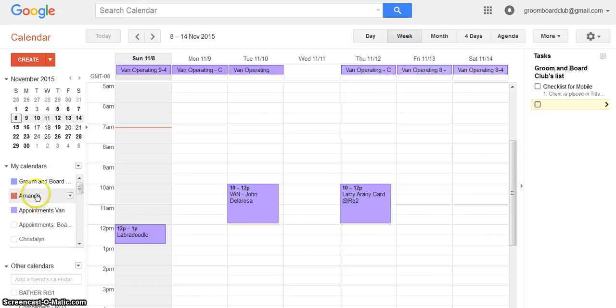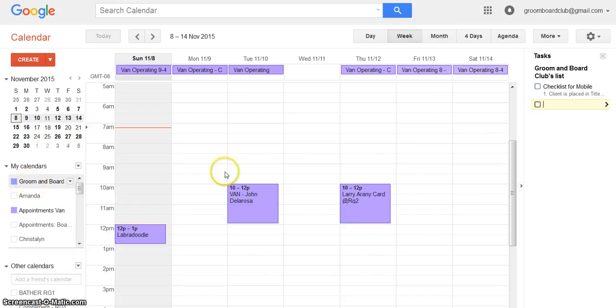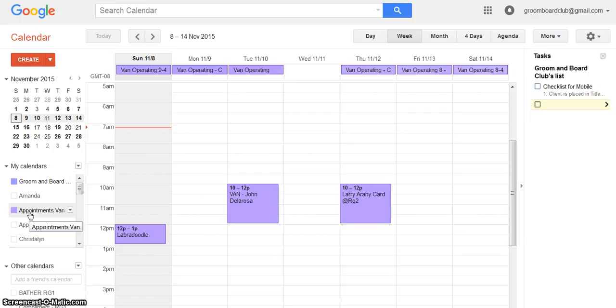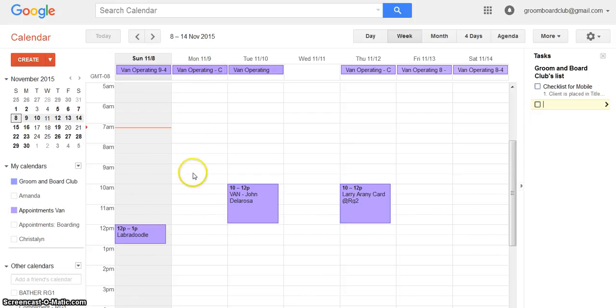So it may default if you add an appointment in here to Grooming Board Club, but you want to make sure you change it and I'm going to show you how. Let's say for example on Monday the 9th we're going to schedule an appointment at 9 a.m.